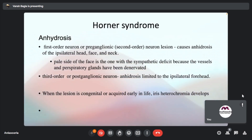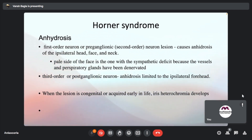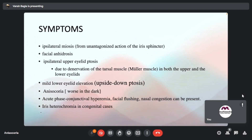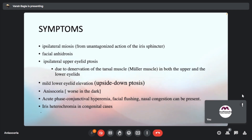Understanding anhydrosis is important. Regarding the upside-down ptosis — because of the appearance of superior mild ptosis and lower eyelid elevation — this finding is characteristically known as apparent enophthalmos. The moderator Dr. Smita asks about clinical ways to suspect Horner's before any drug tests. The key clinical sign is dilation lag, which is very specific to Horner's syndrome.